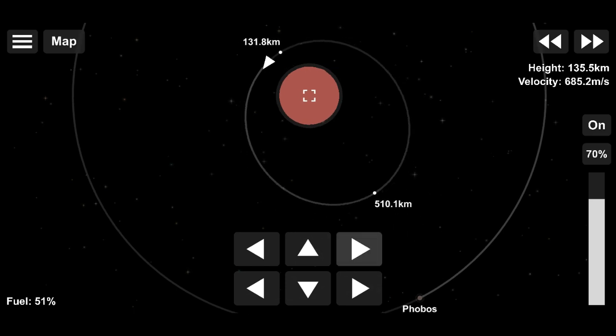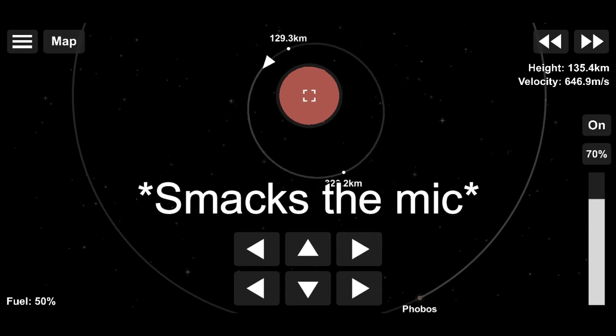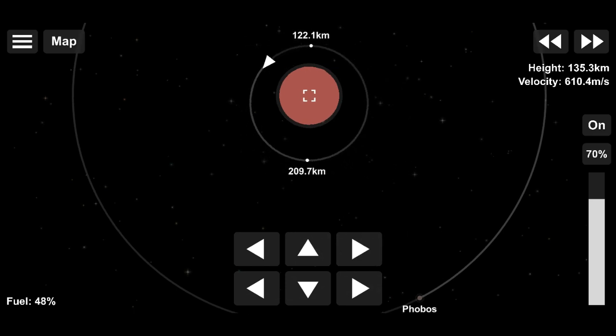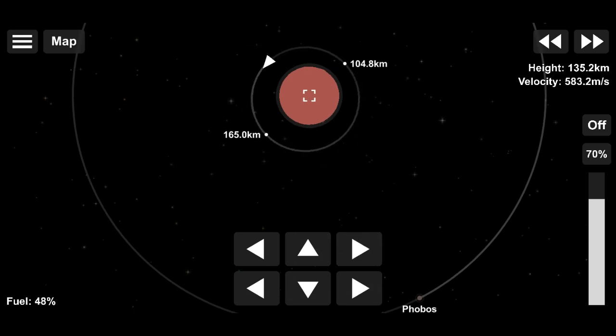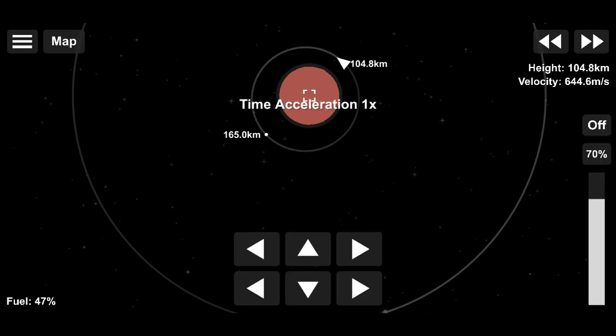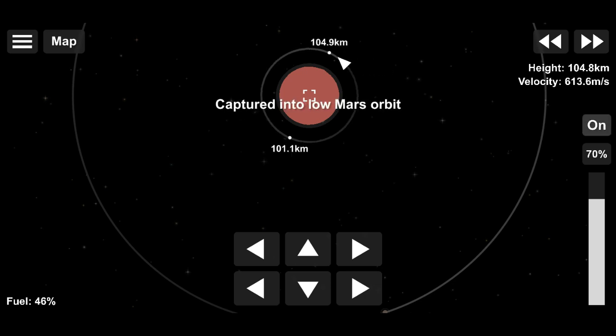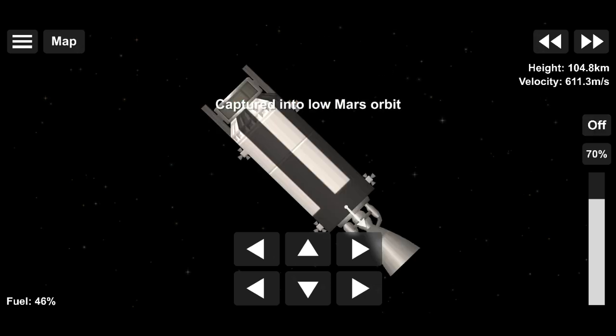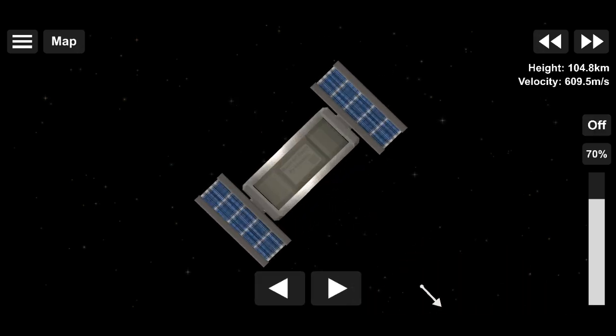What this does is that you fall into Mars's gravitational well and you fall into an orbit around it. Mars captures you into an orbit if your velocity is in a specific range, which we do by slowing down.